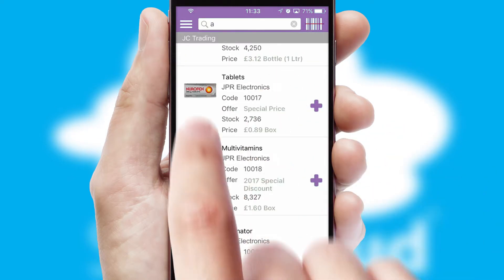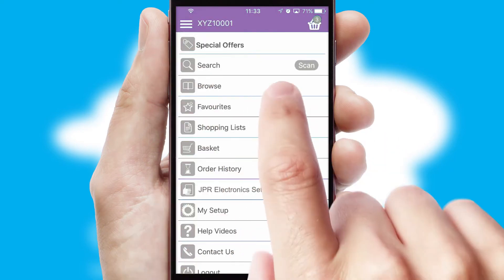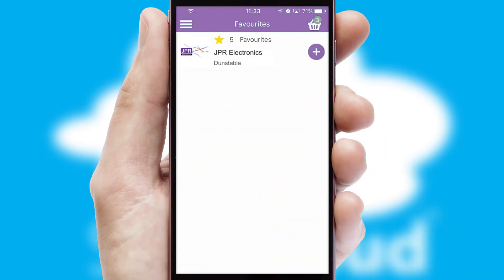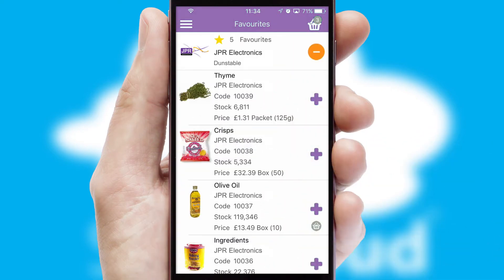Re-ordering regular items is quick and simple as you can maintain your own list of favourite products.